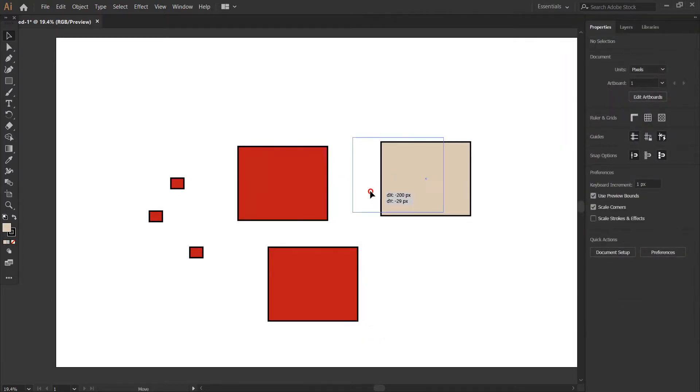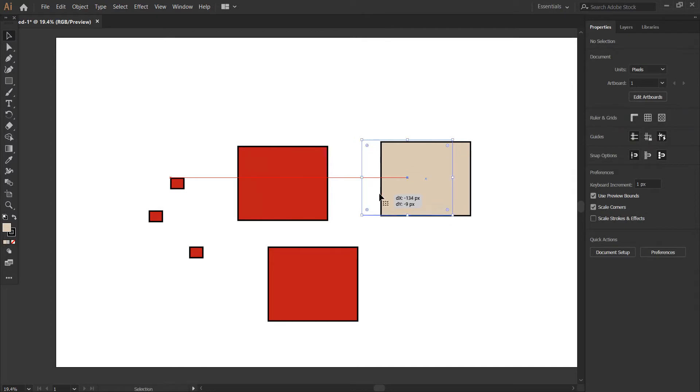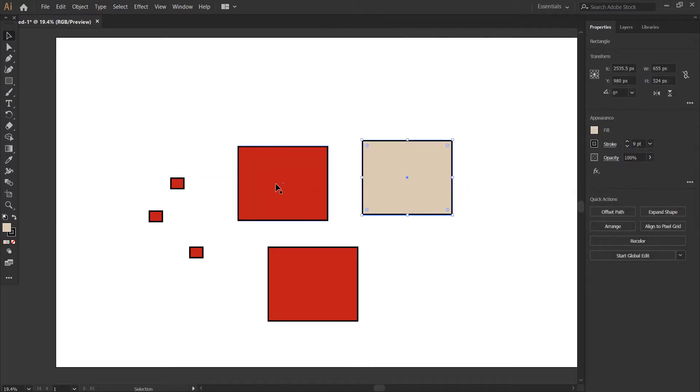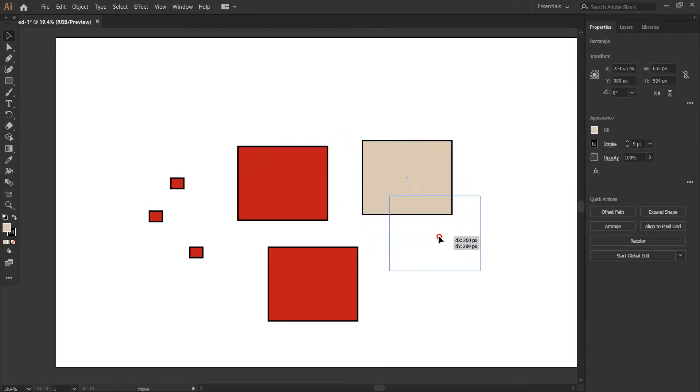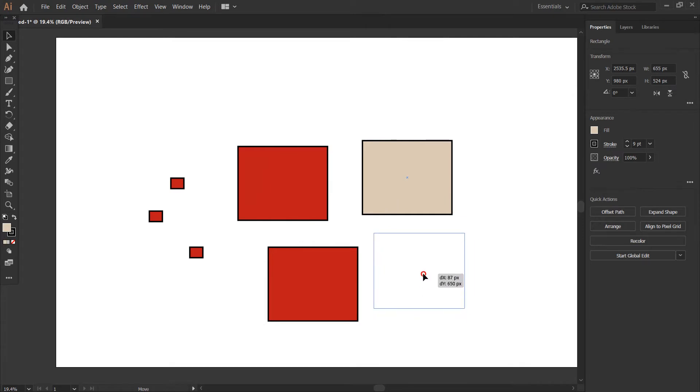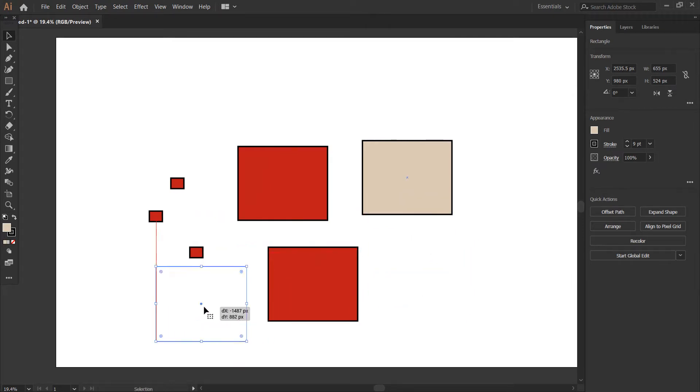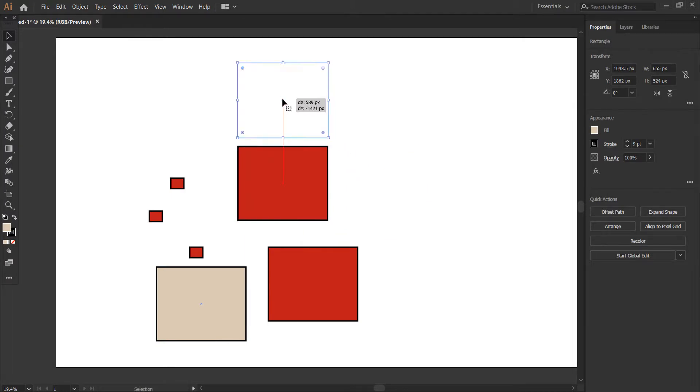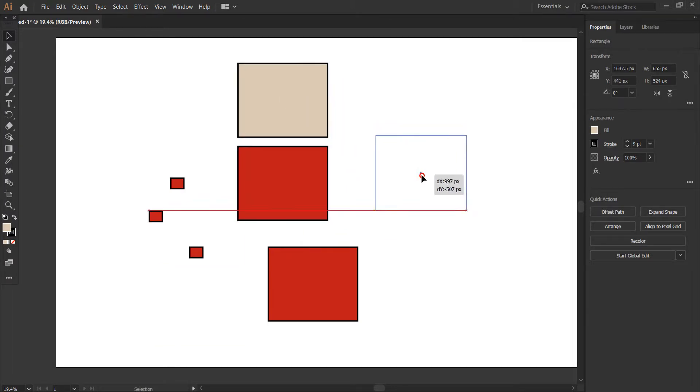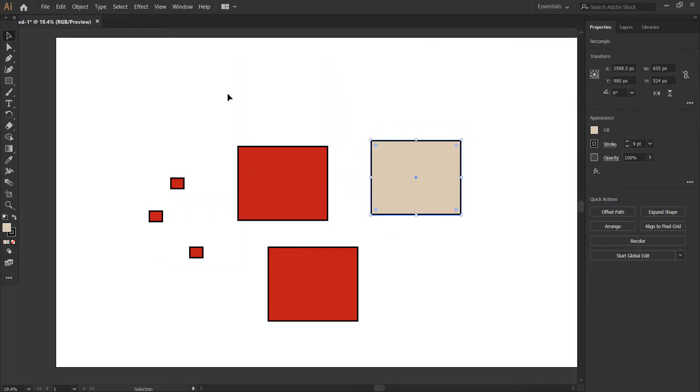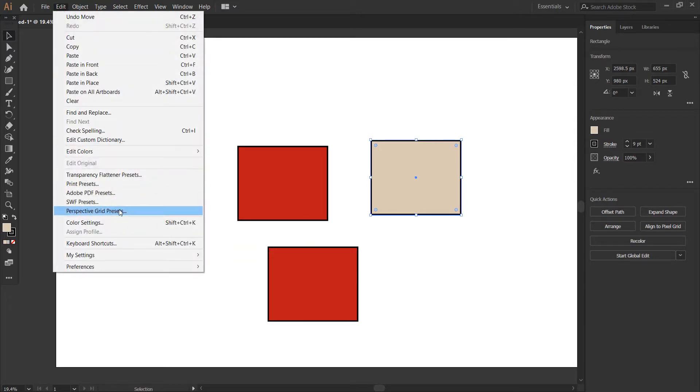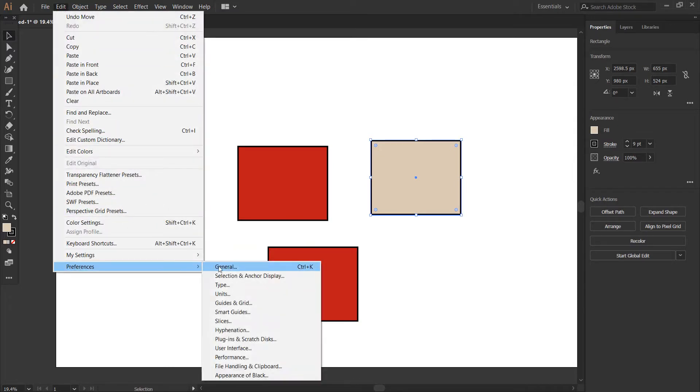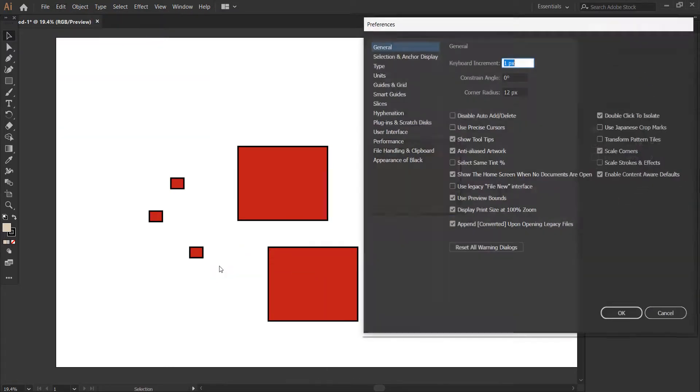What the smart guide does is give you positioning help - it tries to align objects. You can see these red lines appearing. That's what the smart guide does.